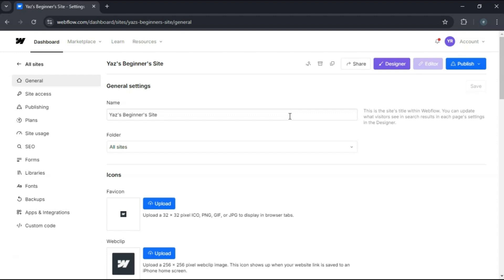And that's it. You've successfully deleted or archived a project in Webflow. If you found this helpful, please like and subscribe, and I'll see you next time.